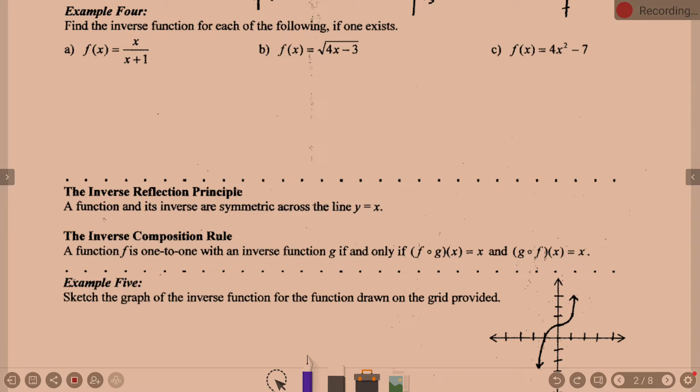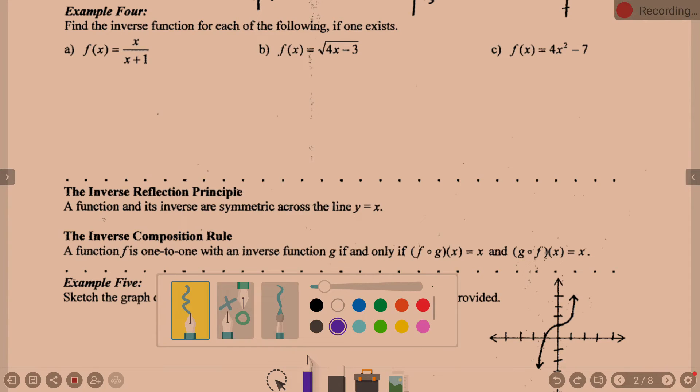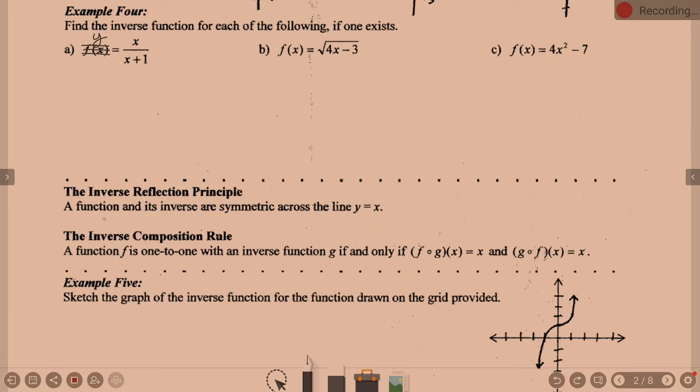How do I find an inverse? We did talk yesterday that F of X is the same thing as Y, which is helpful to know because we're going to talk about X and Y in this problem. What's the inverse relationship? You flip them, right?